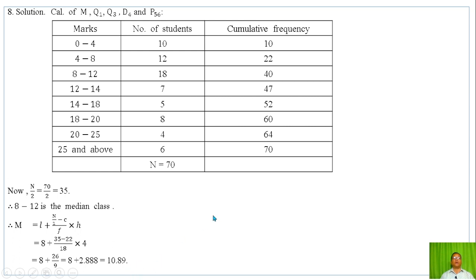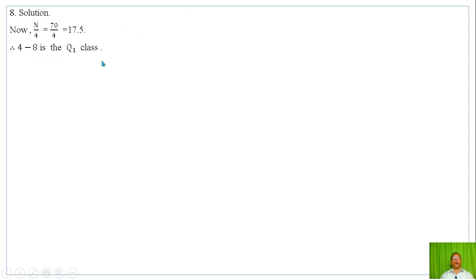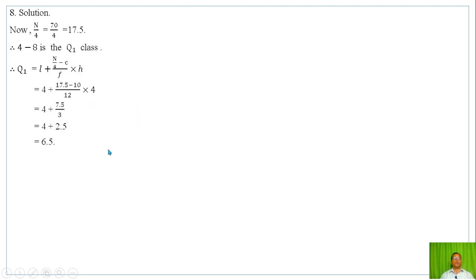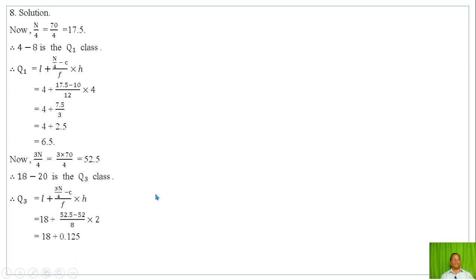For Q1, we compute N by 4 = 70/4 = 17.5. Therefore, the Q1 class is 4i. Using the formula Q1 = L + (N/4 - C) / F × H and substituting respective values, we get Q1 = 6.5. For Q3, we compute 3N/4 = 52.5. Therefore, the Q3 class is I10–I20. Using the formula and substituting values, we get Q3 = 10.13, which is always greater than Q1.